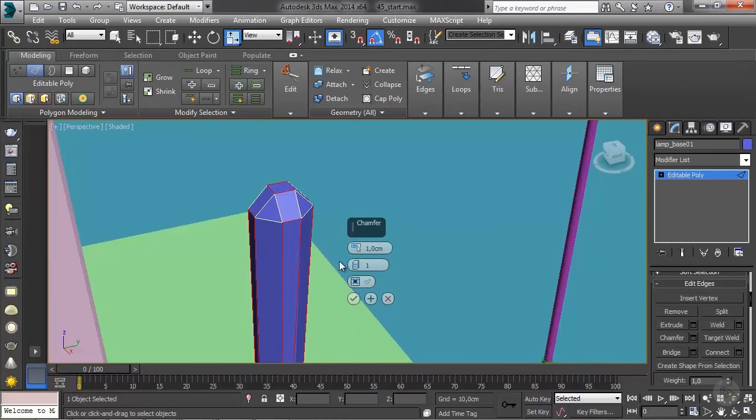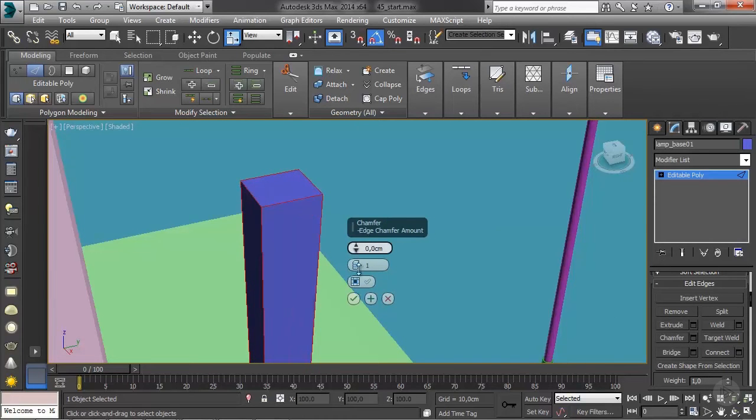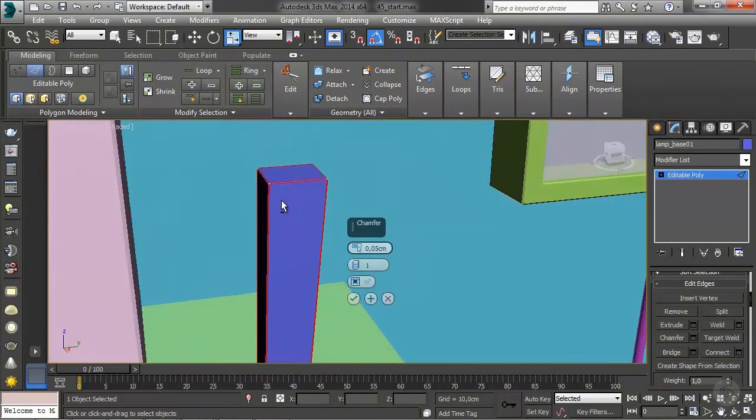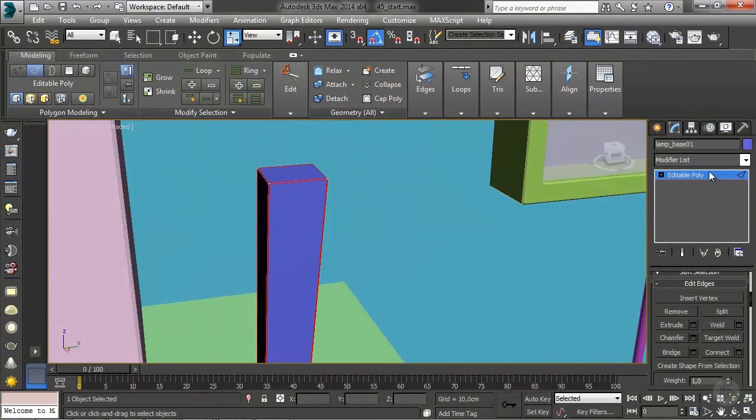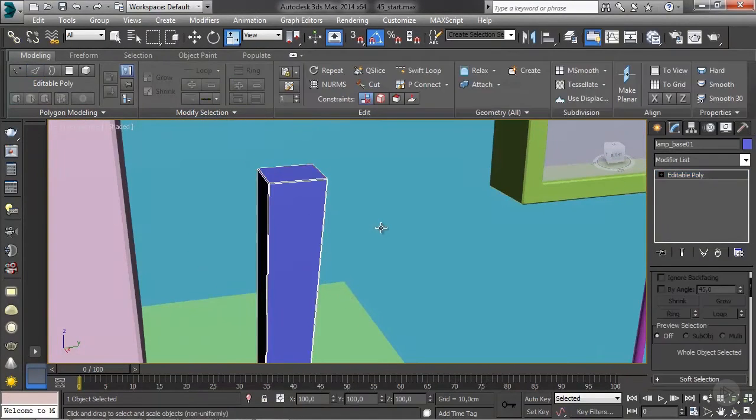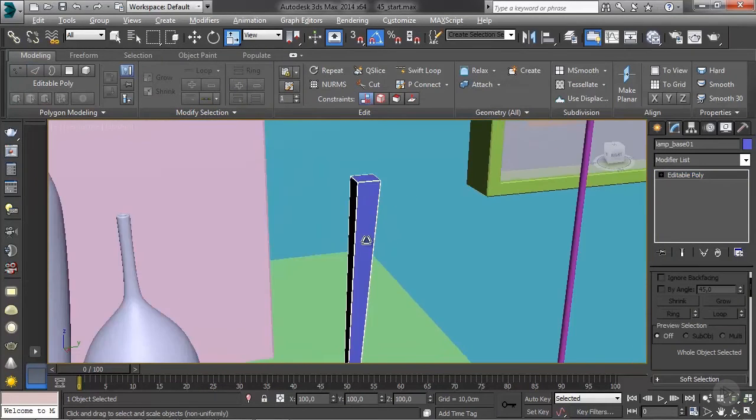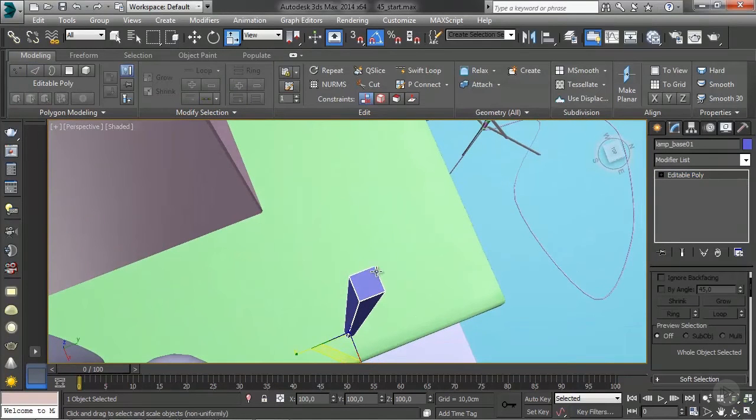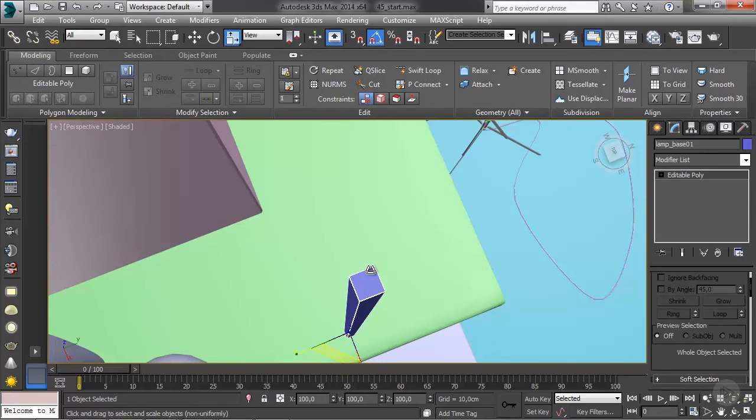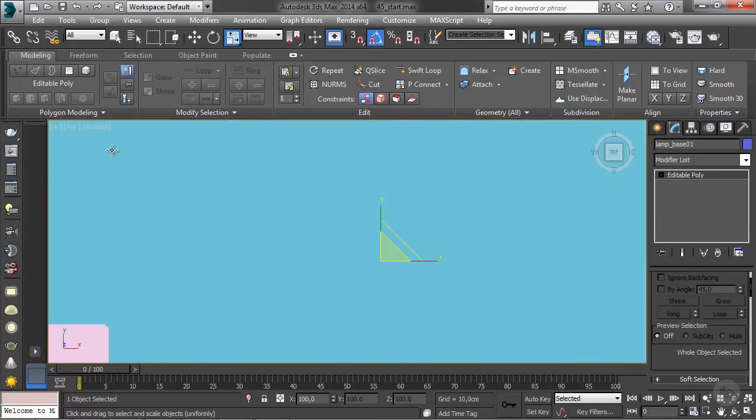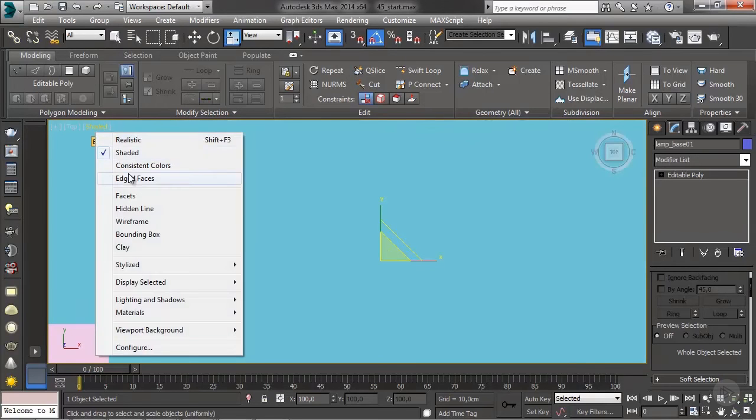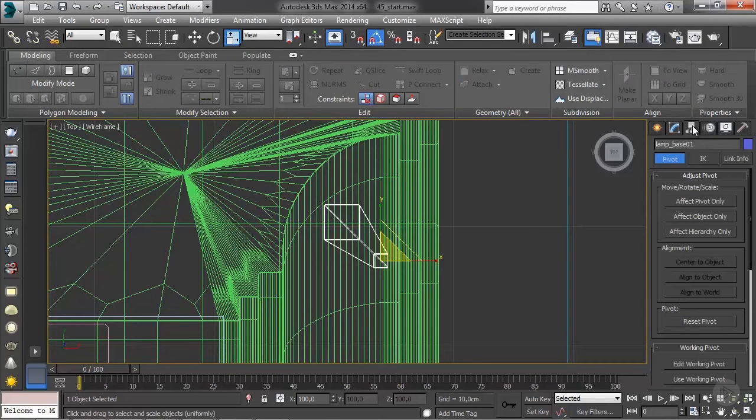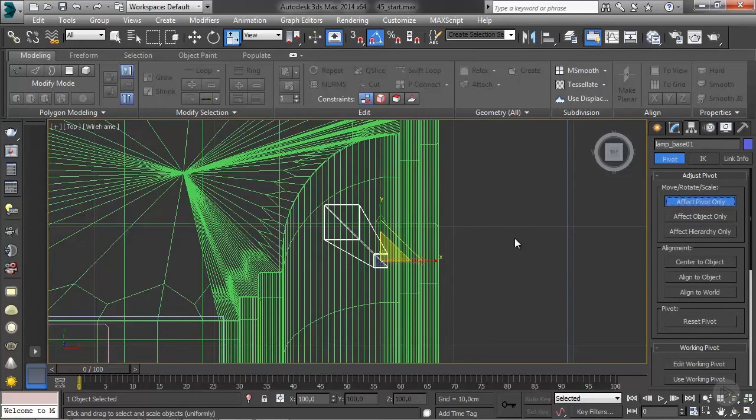Something like 0.5 looks good. I'll confirm this. And now we want to duplicate this around this center here, so we're going to change the pivot position and we've done this before. I'm going to switch back to the top view, go back to wireframe mode. I'm going to enter the hierarchy tab, click affect pivot only.